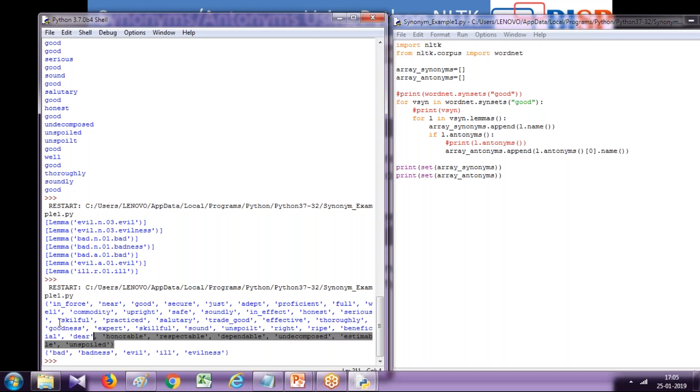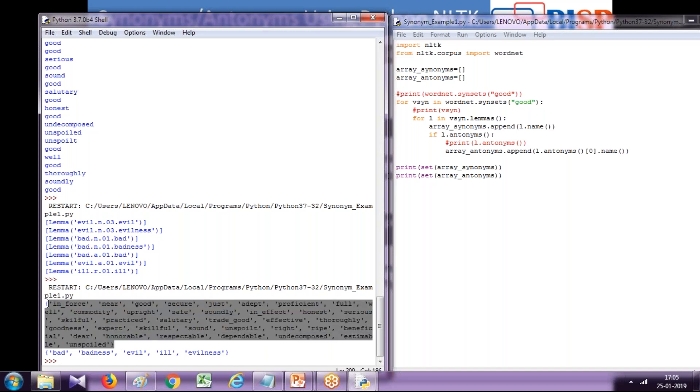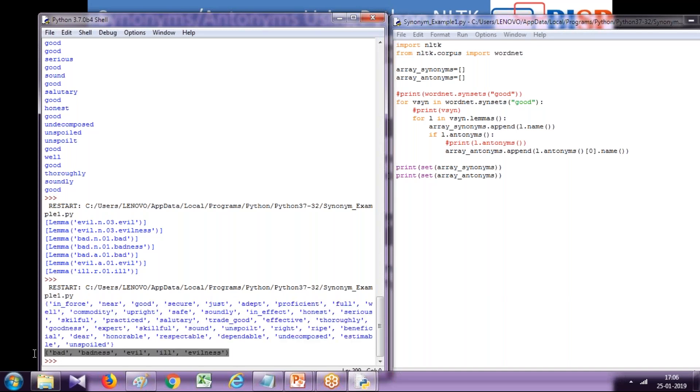This is the output. This is set one which is synonyms, and the second part is antonyms. So antonyms of good are bad, badness, evil, ill and so on. This is such a nice and simple code which helps you figure out synonyms and antonyms for a given word.